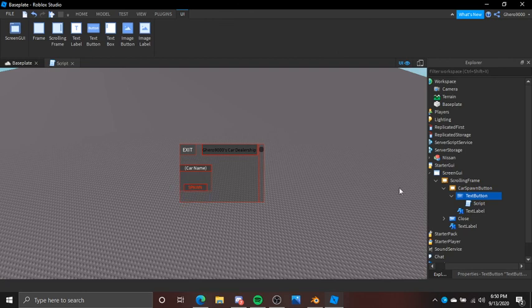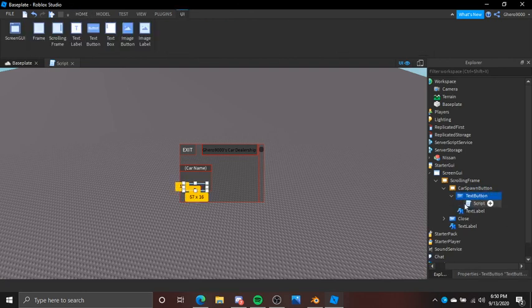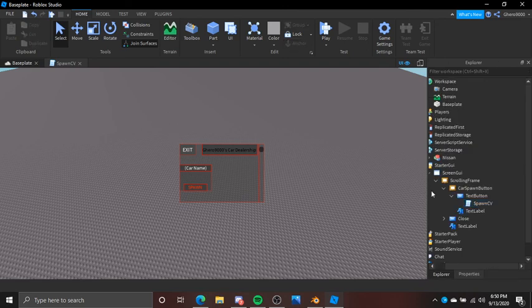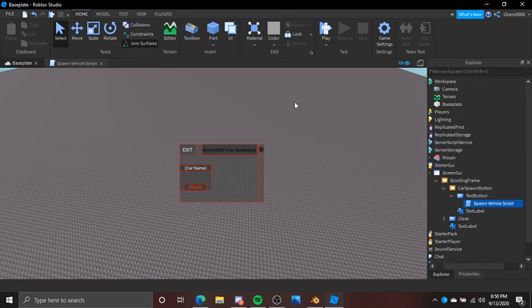Before we do anything else, we have to name this. We have to name this — Spawn CV, or Spawn Vehicle. I guess you can name it that, I don't care what you name it. So I'll test it here in a second. What we have to do is make individual ones for each vehicle.